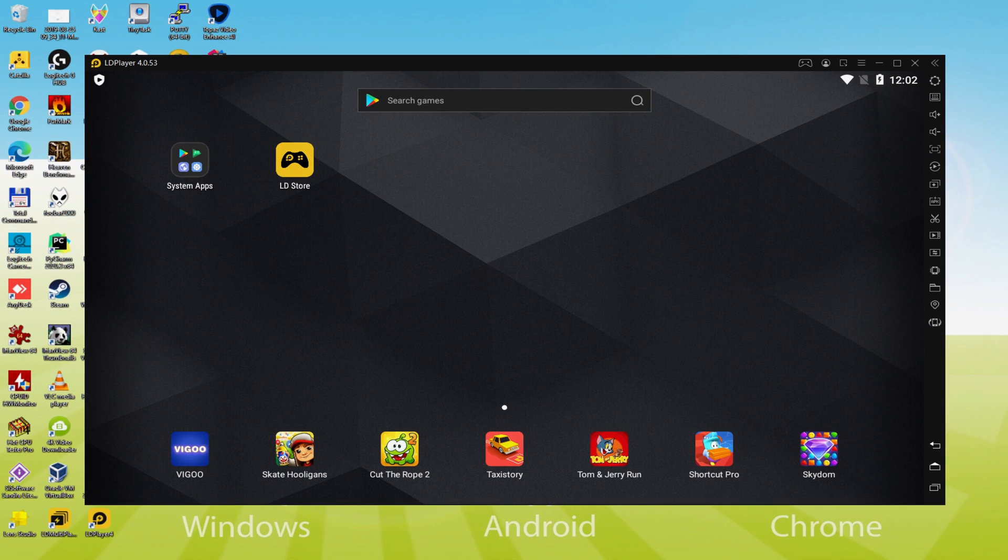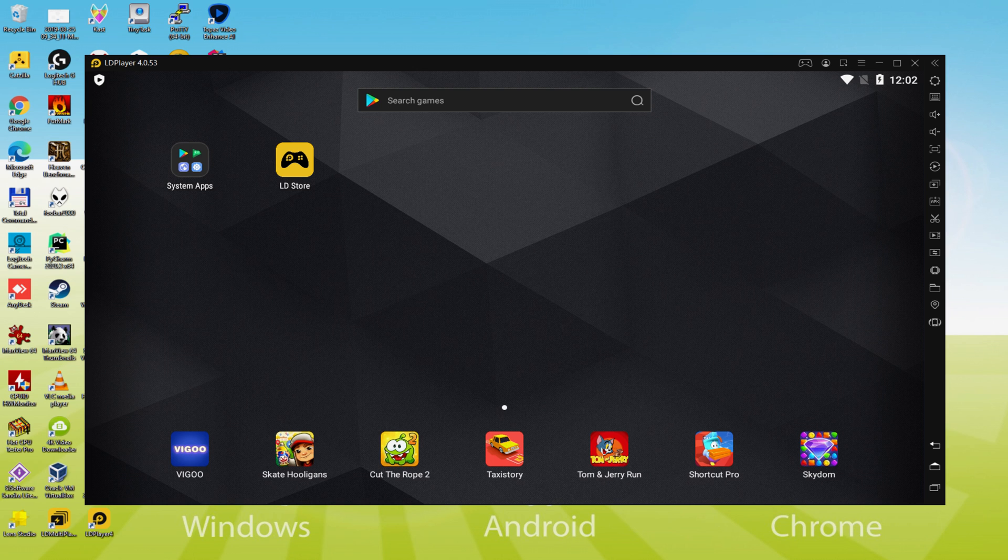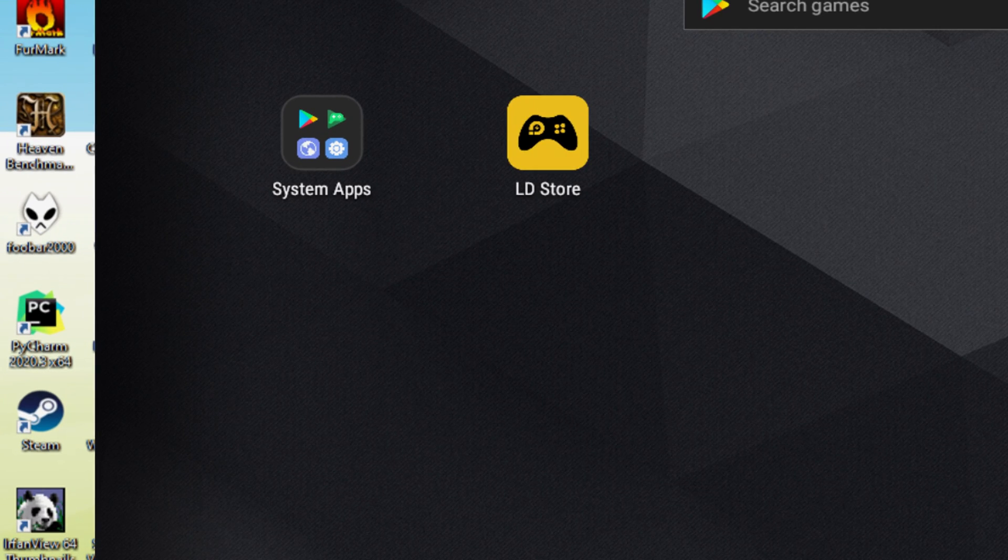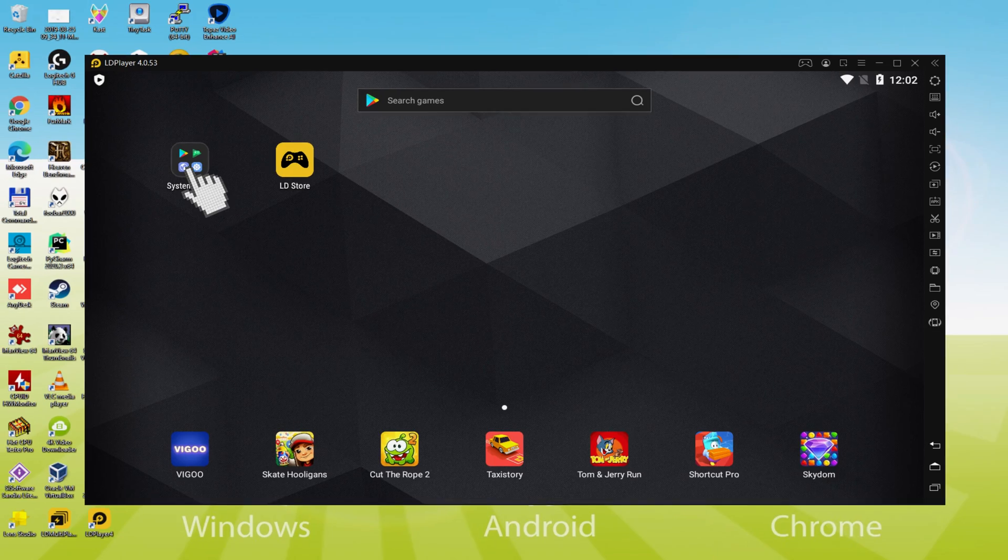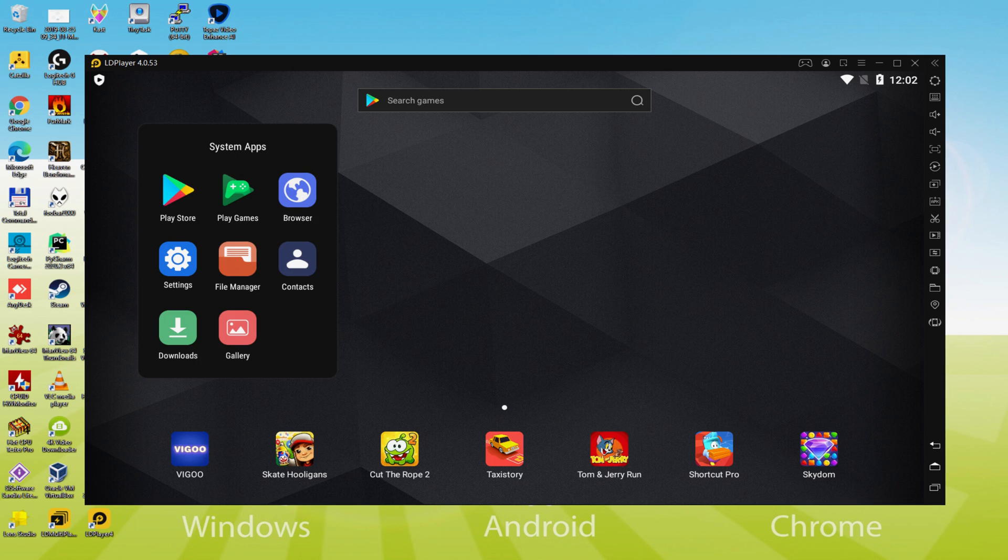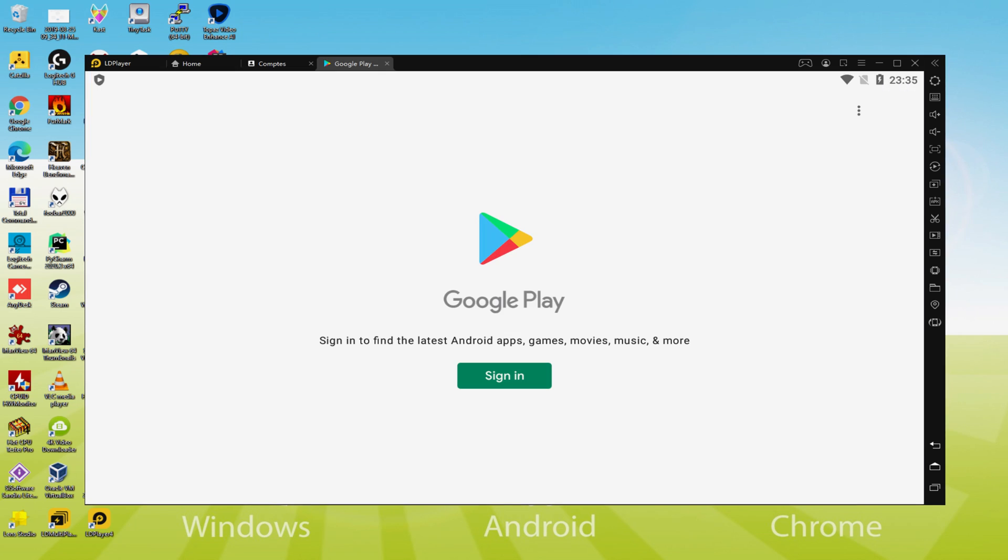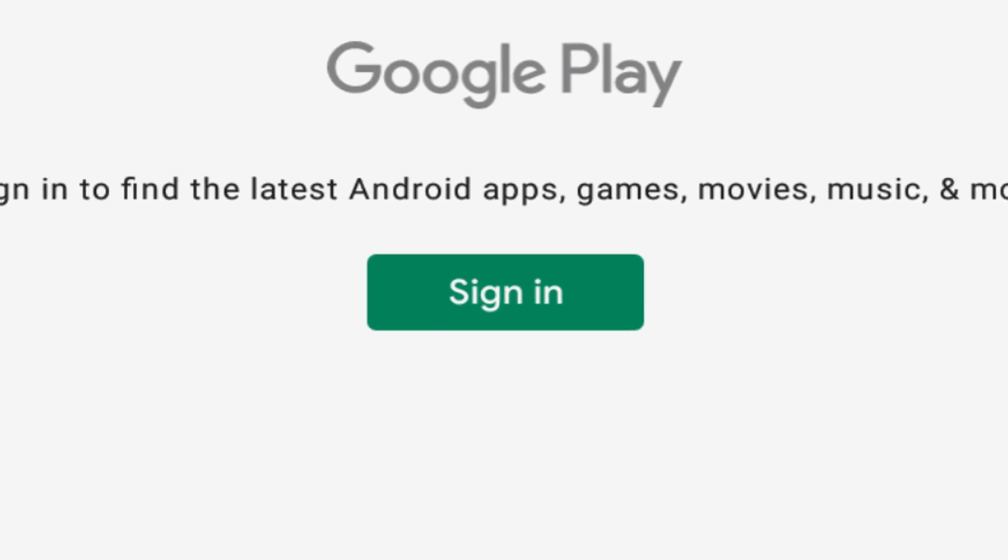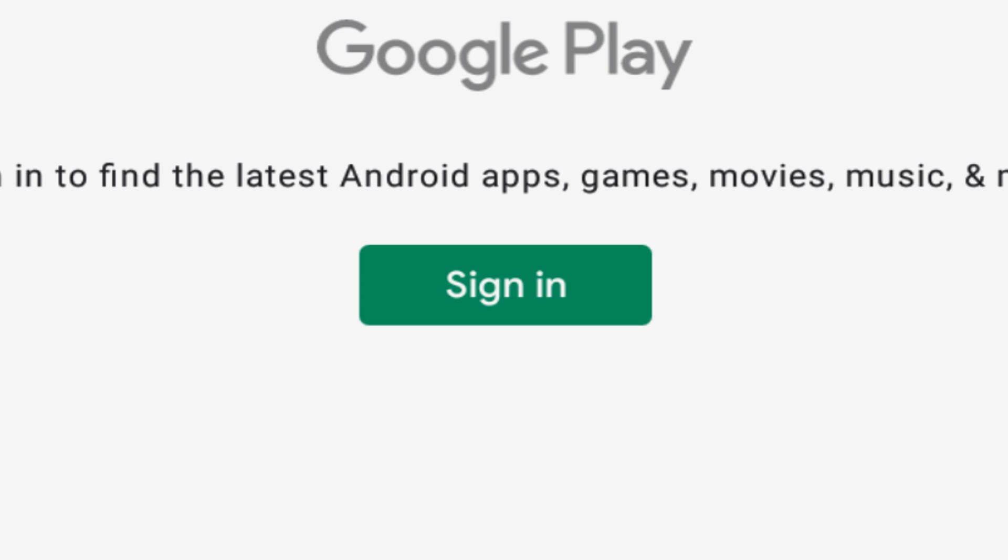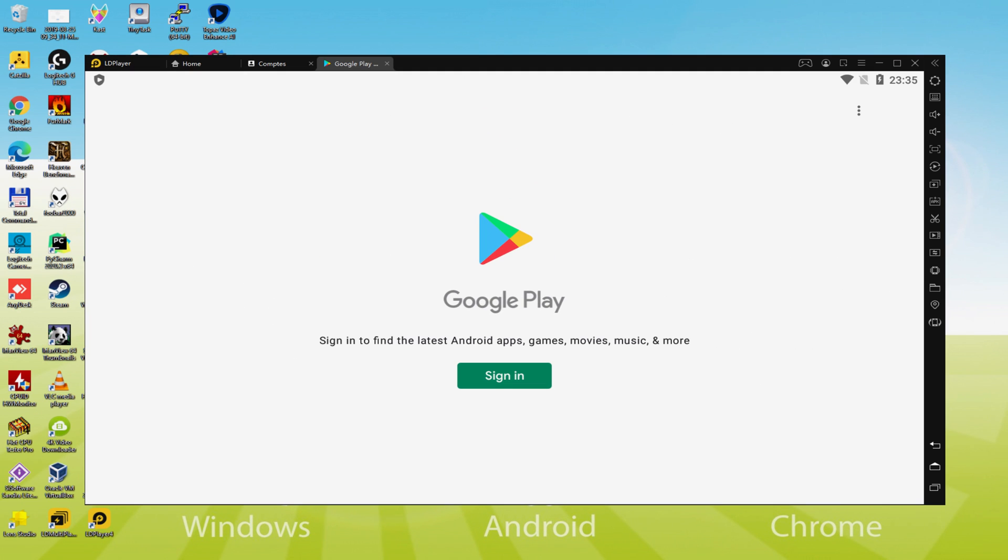Let's perform the next phase, which is mandatory: logging into the Google Play Store. To do this, we go to System Apps, click on it, and then click on Play Store. As you can see, Google Play has started. At this point we need to sign in. This next step is absolutely mandatory, so click on Sign In.